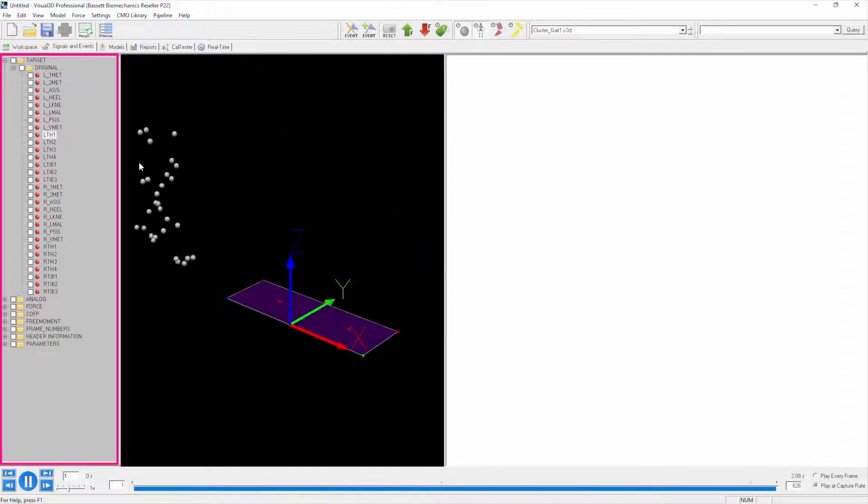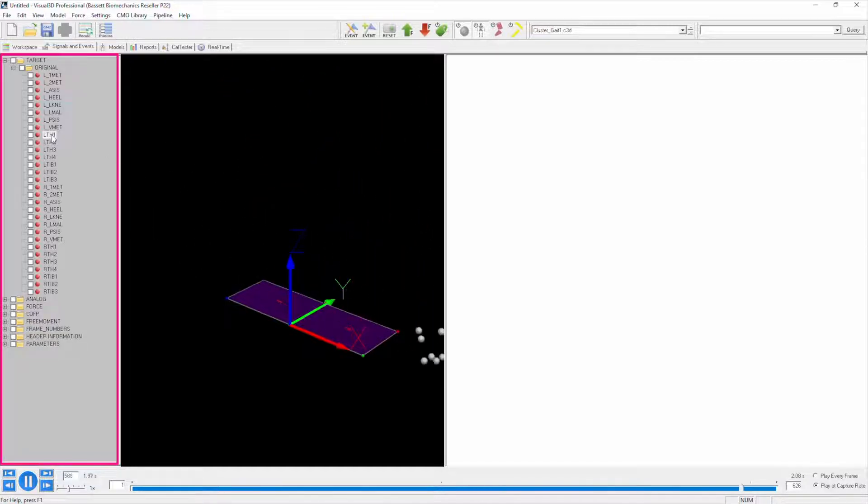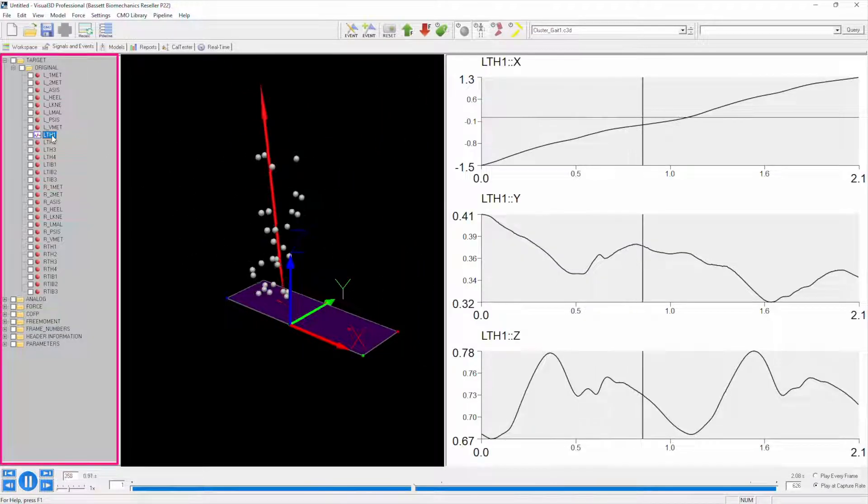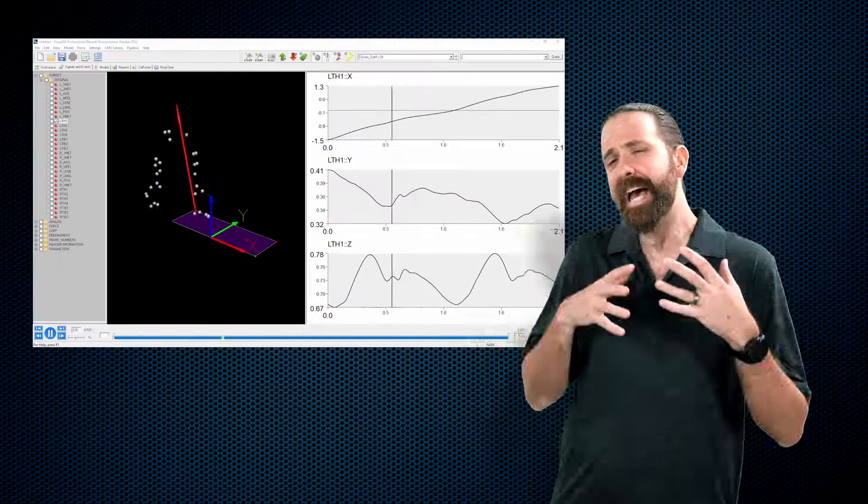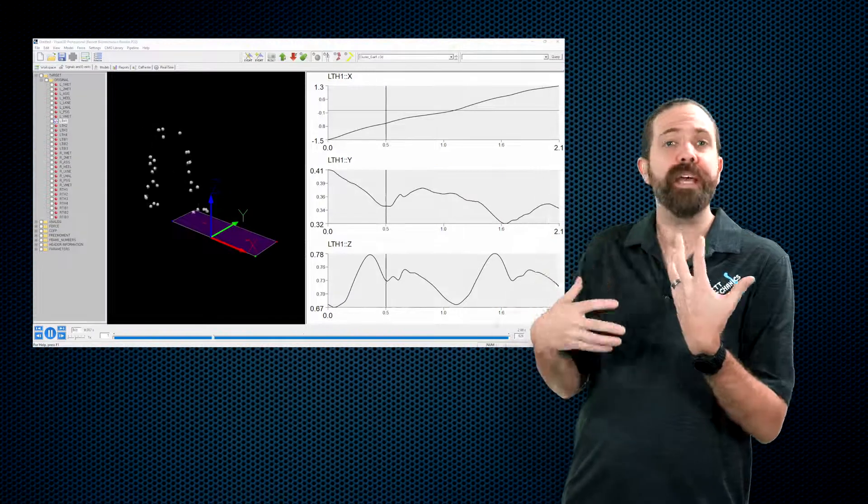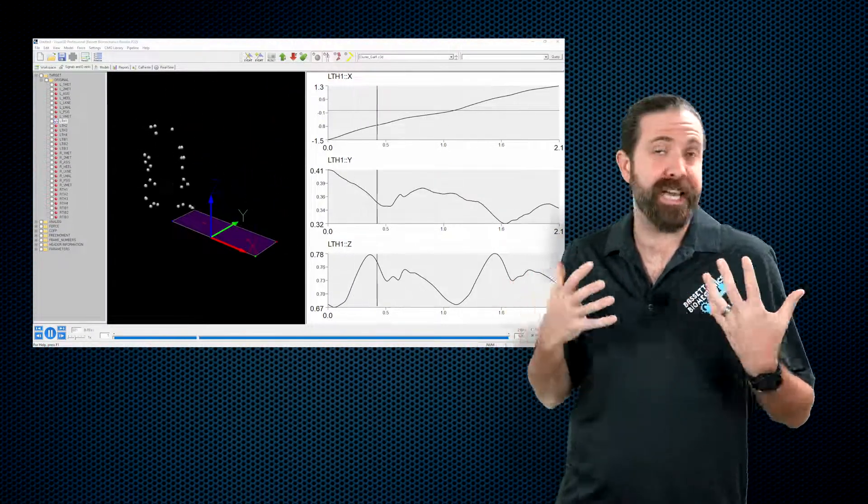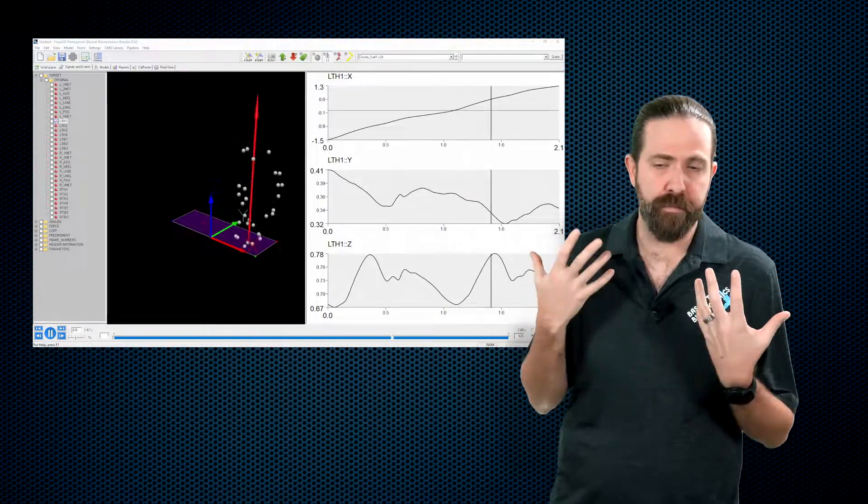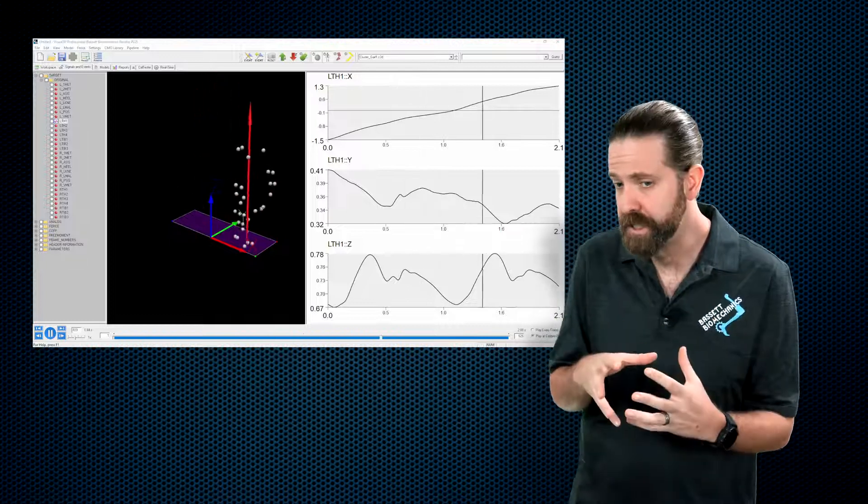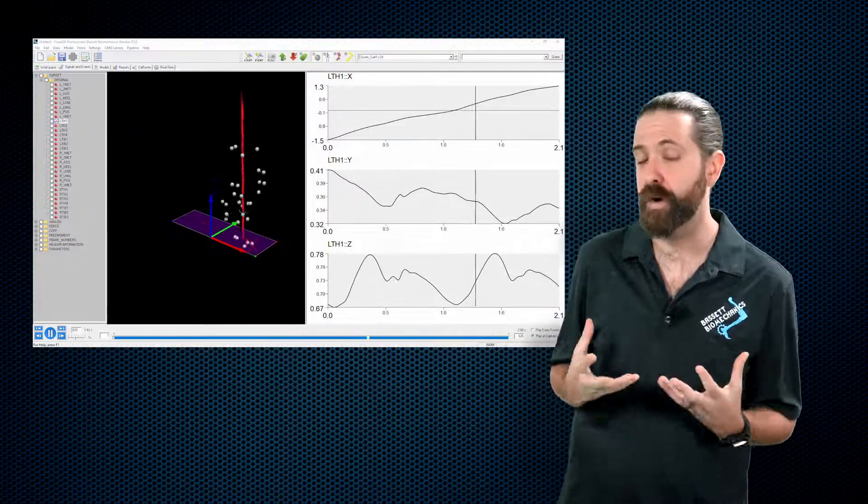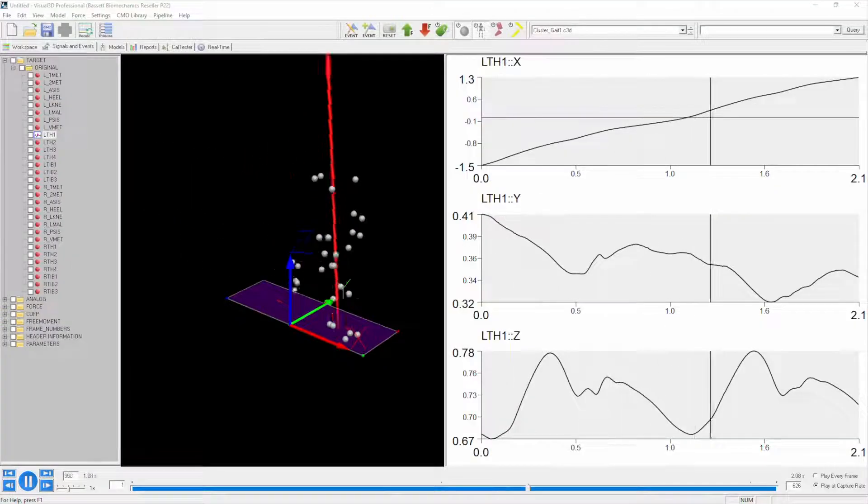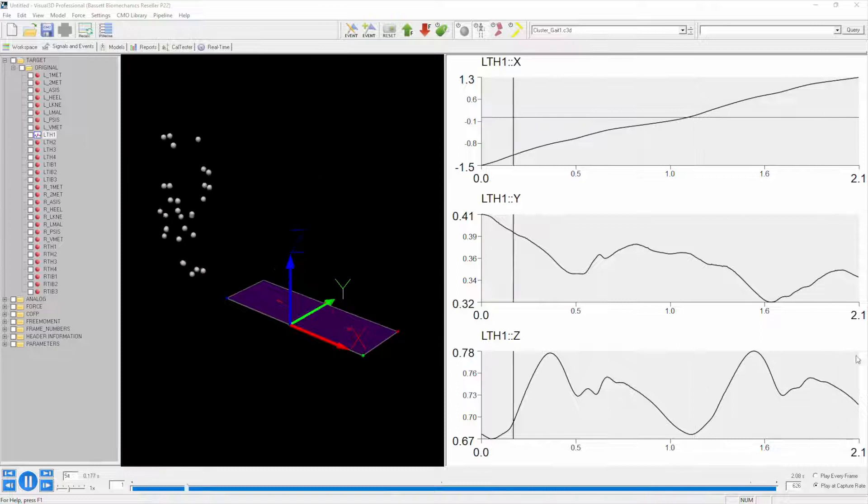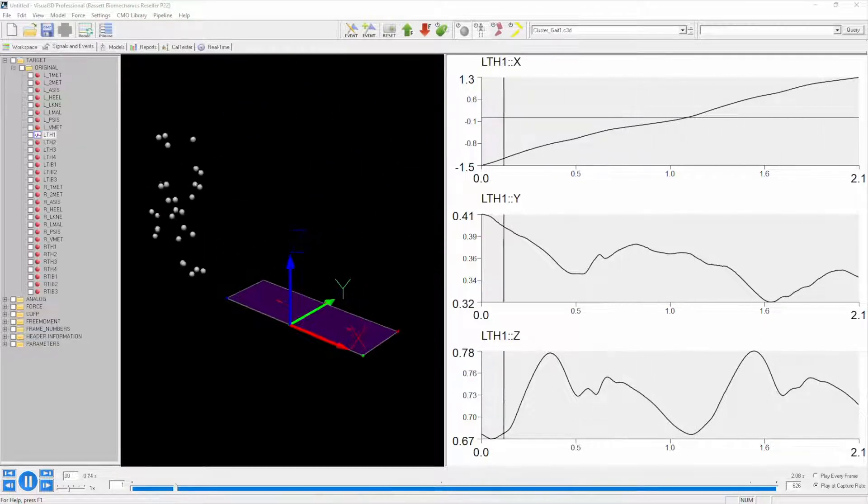We could view this graph in a slightly more useful way. If I press shift, that's just the button on your keyboard, and click on LTH1, you see now we have the data in the right pane. In this right pane we can view graphs and compare them, so right now we are just looking at that LTH1 marker.